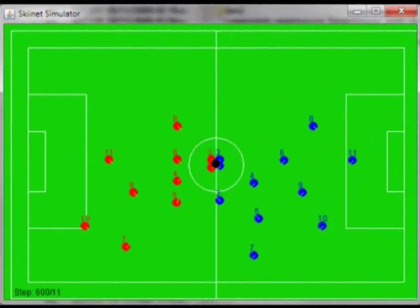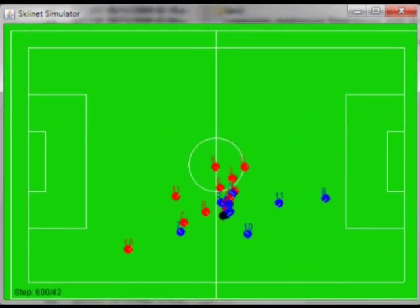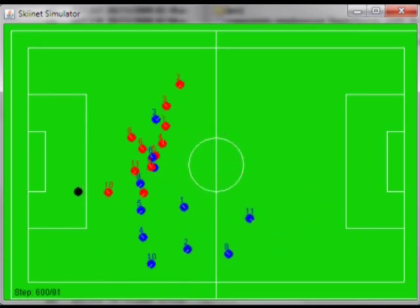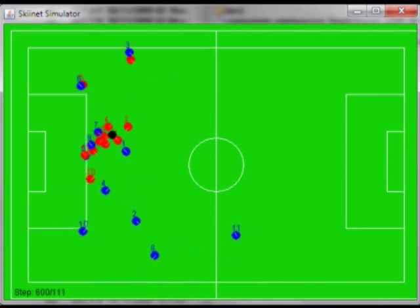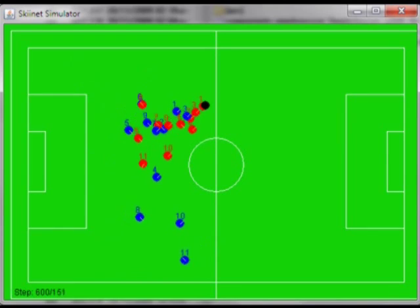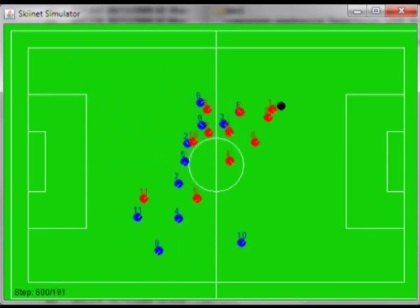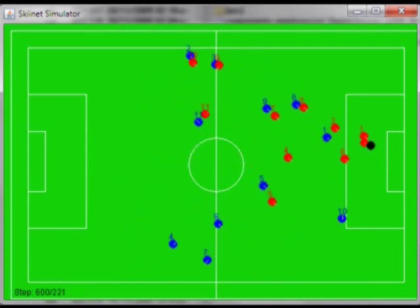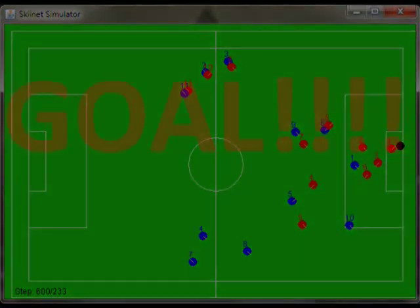Now we are at generation five hundred. This is much better — this looks like football. Both teams seem to have an idea of the game: some players run for the ball, others cover the area. The ball is going back and forth now. Red has the ball, going on... Goal! They did it.